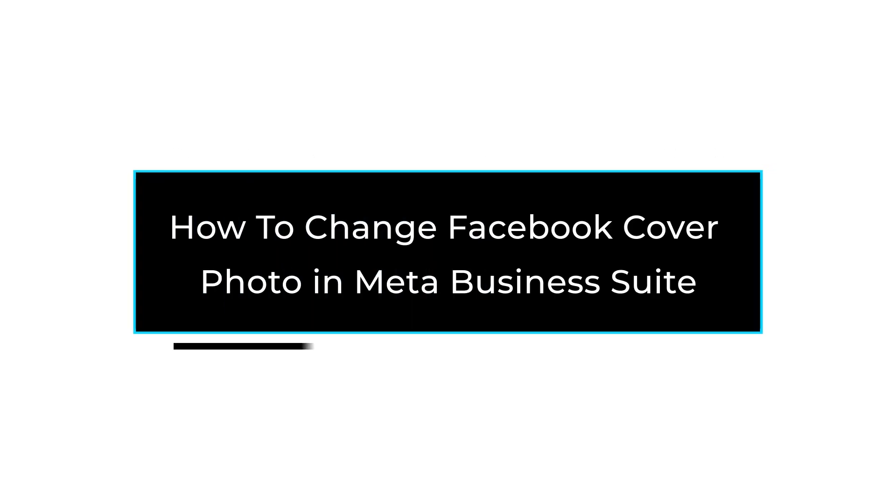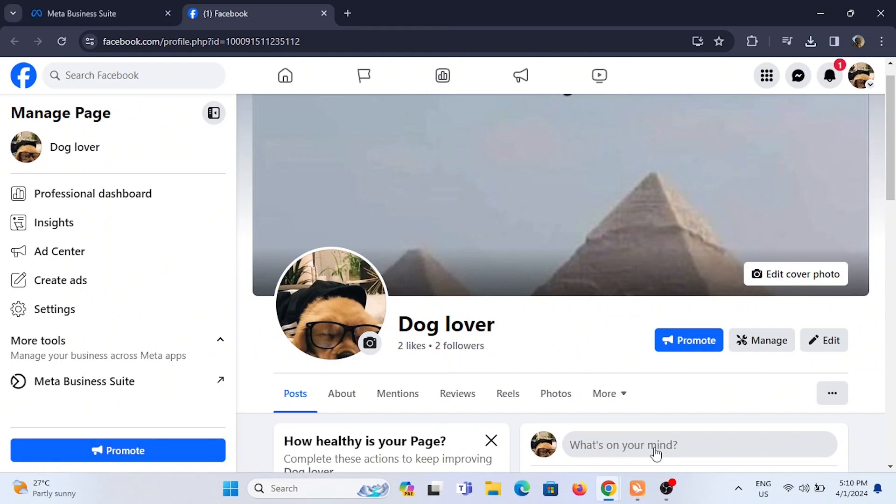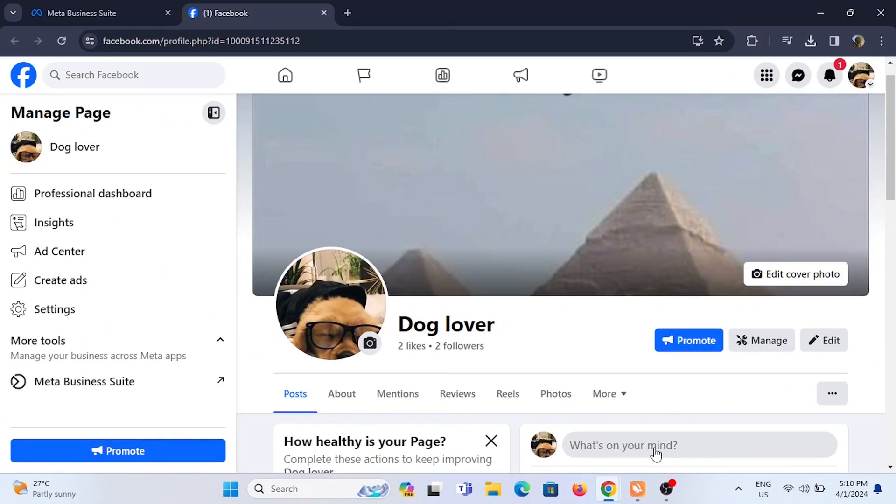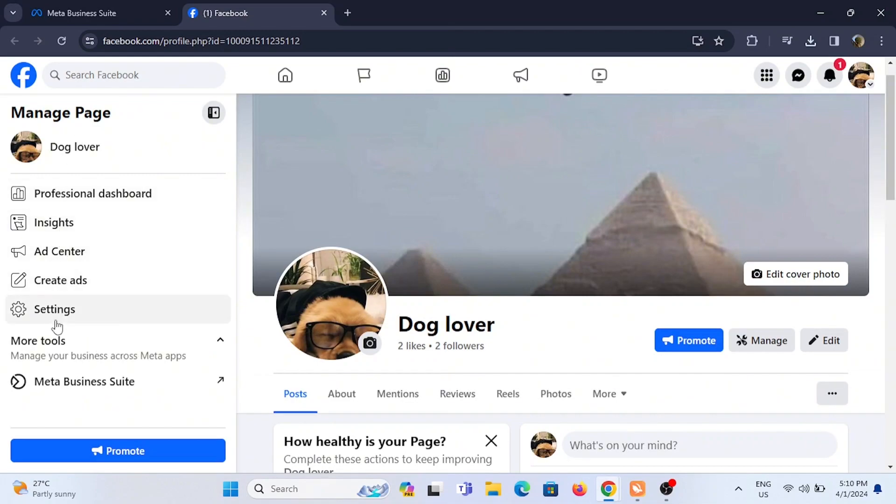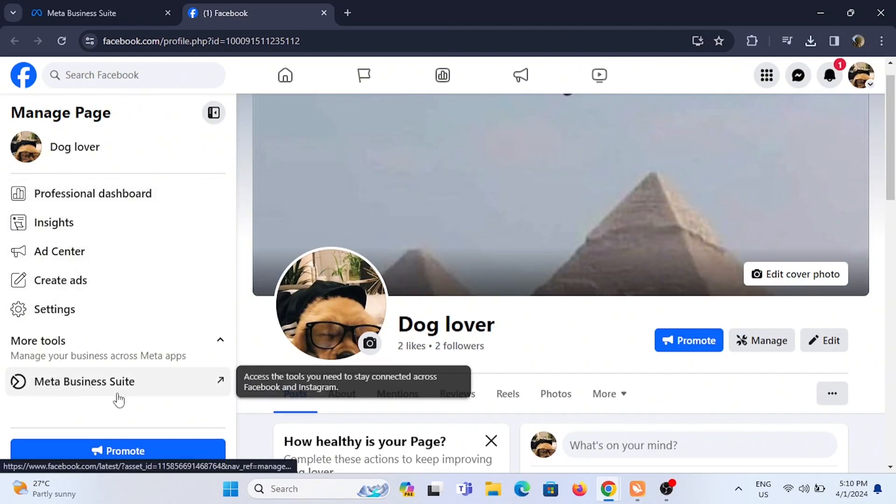How to change Facebook cover photo in Meta Business Suite. Welcome or welcome back to the channel, and let's start with the video. To change your Facebook cover photo, it is very simple. From Facebook itself, all you have to do is tap on Edit Cover Photo, and that is similar for your Meta Business Suite as well.